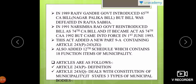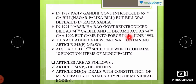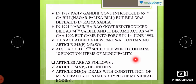In 1989, Rajiv Gandhi introduced the 65th Nagarapalika Bill, but the bill was defeated in the Rajya Sabha. In 1991, the Narasimha Rao government reintroduced the bill as the 74th Bill and it became the 74th Constitutional Amendment Act in 1992, coming into force on 1st June 1993. This act added a new Part 9A containing Articles 243P to 243ZG, and also added the 12th Schedule which contains 18 function items of municipalities.